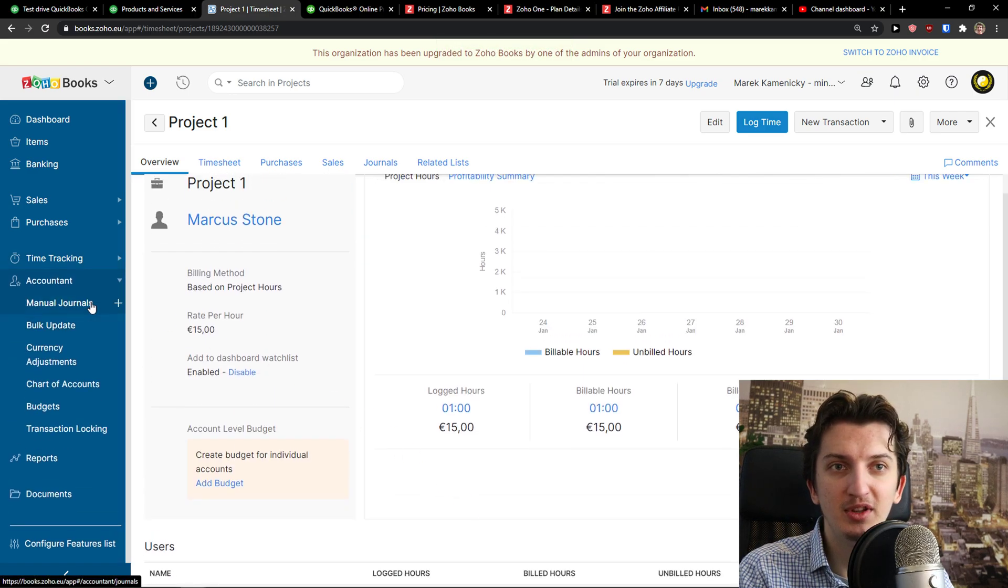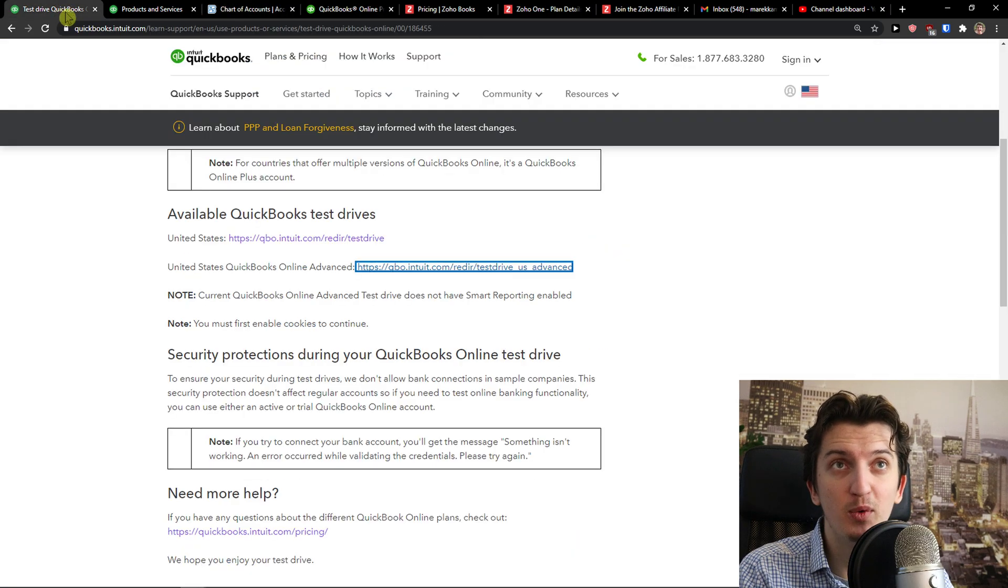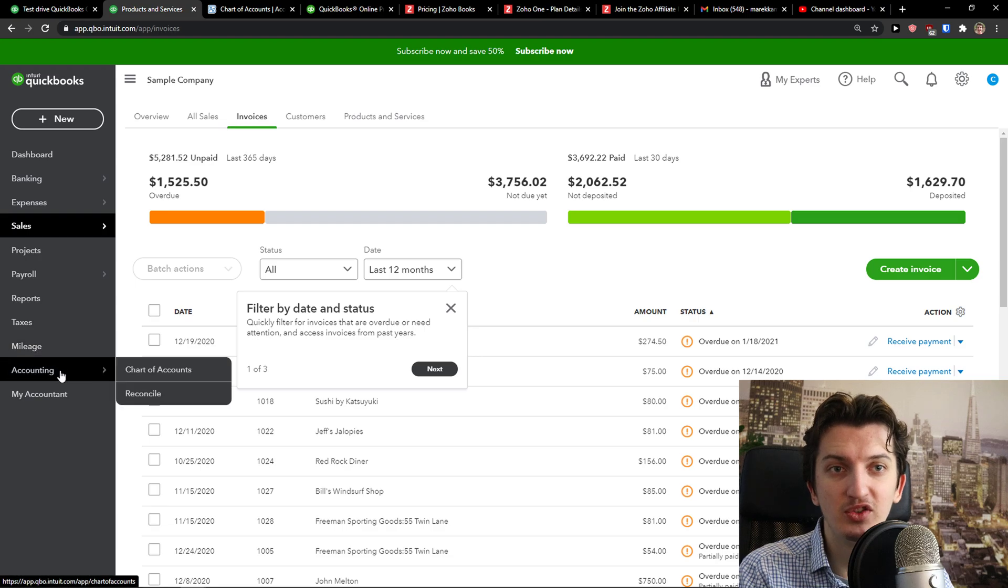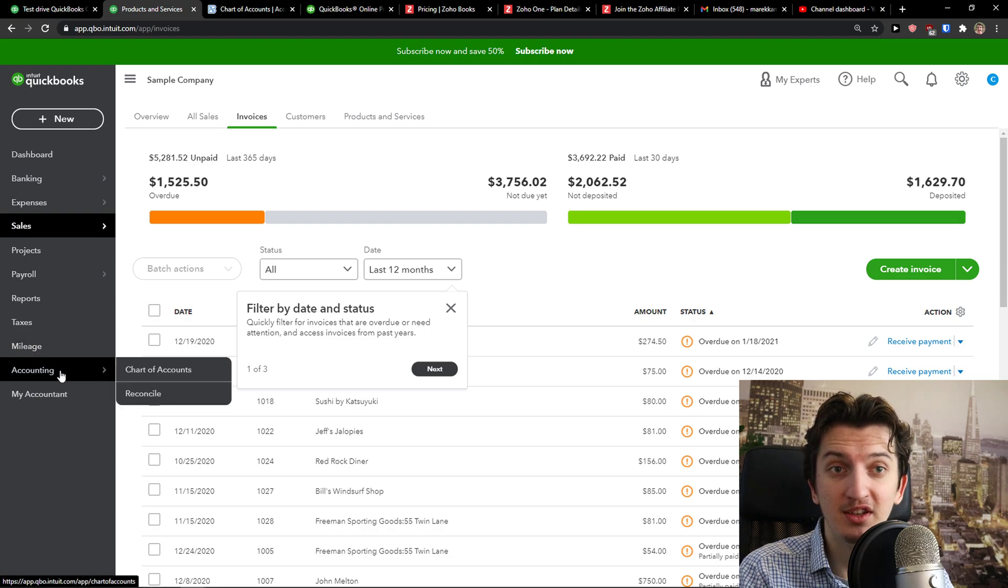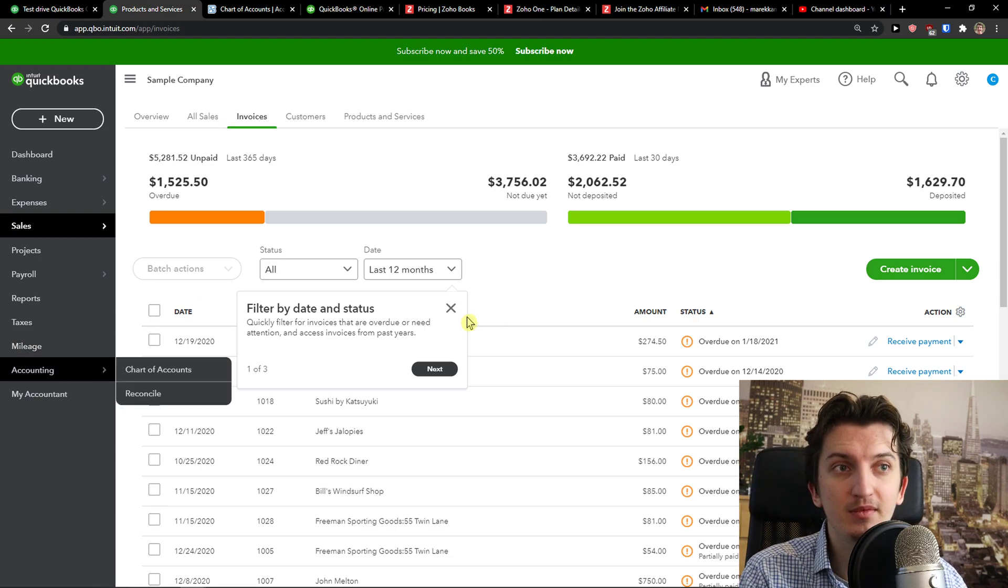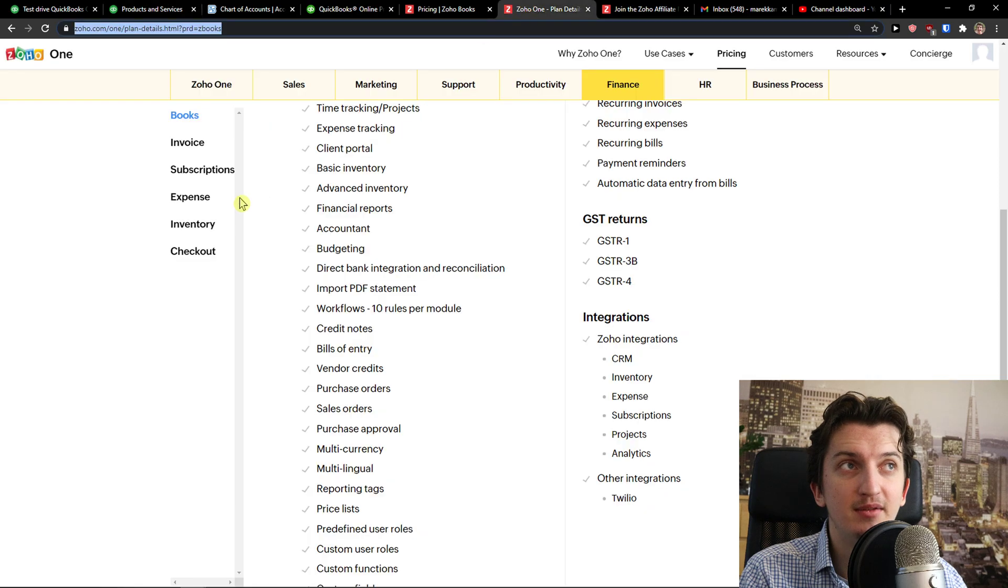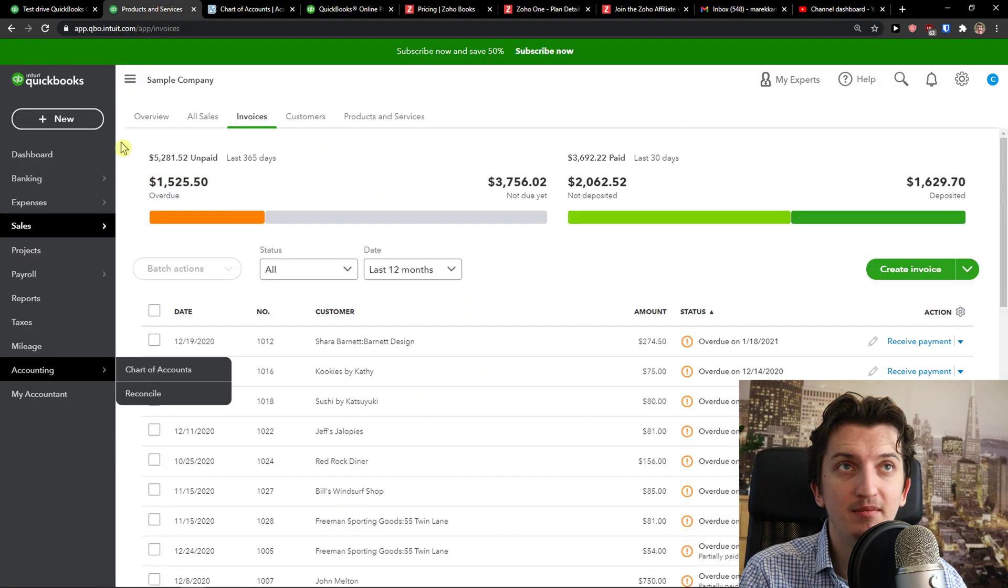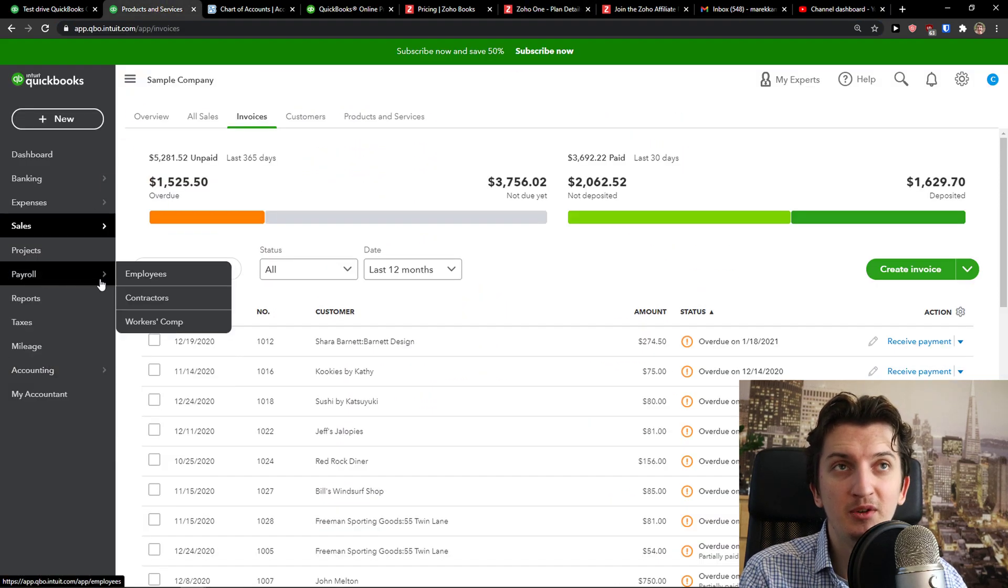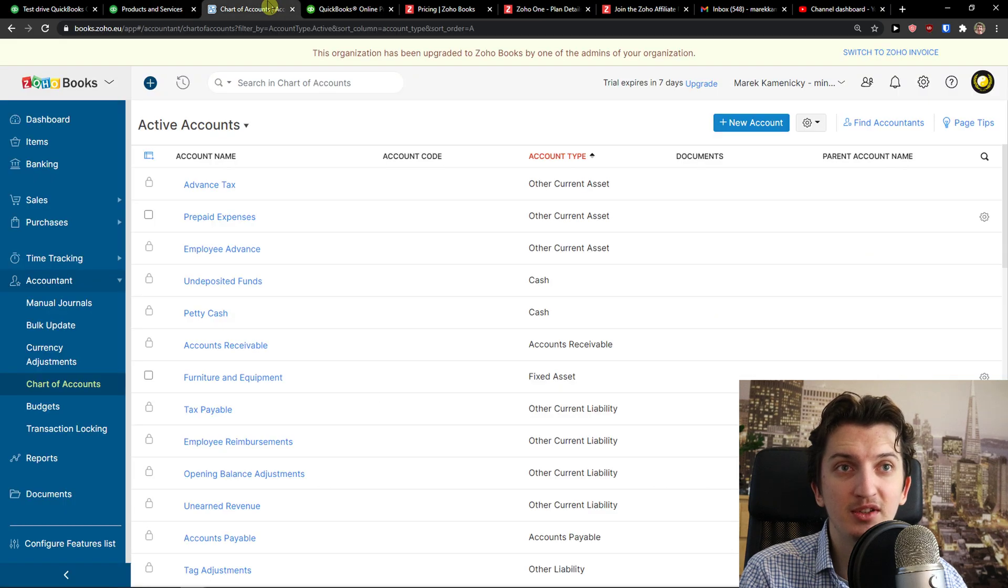Then you have accounting here. You can mail journals, chart of accounts, and this is the same with QuickBooks. So there is not so much difference in this department. I don't know what else should I show you and what else should I explain to you because they are just both amazing.